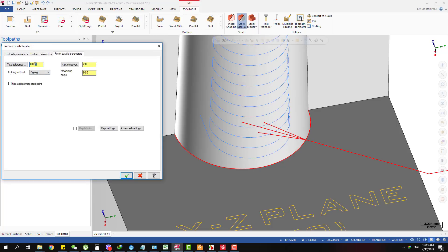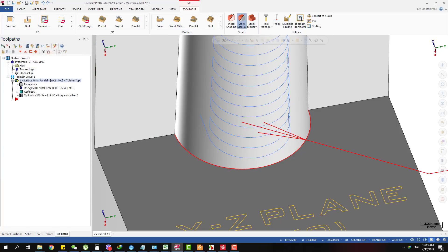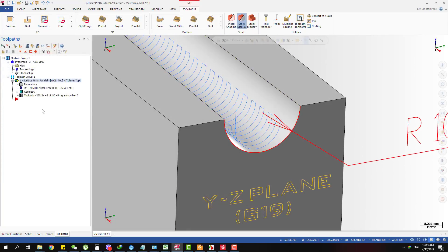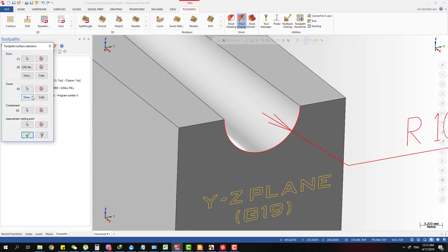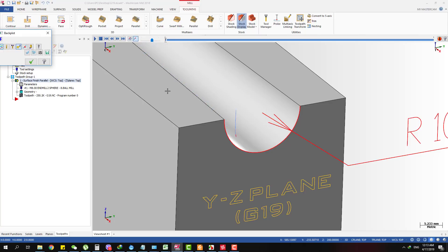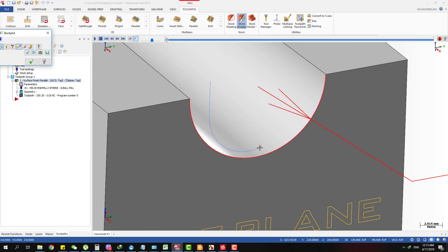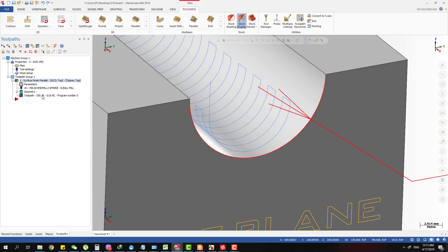This is linear interpolation and it depends on the tolerance we use. In this case 0.025, which is not a close tolerance, so this toolpath is quite rough. You can see the size of the program is about 250 kilobytes.